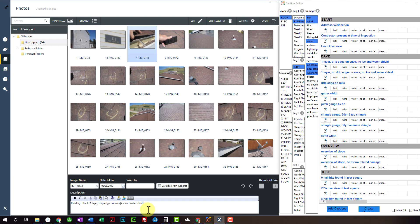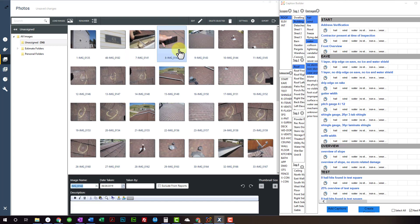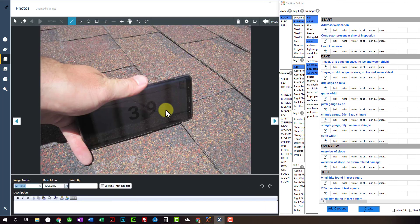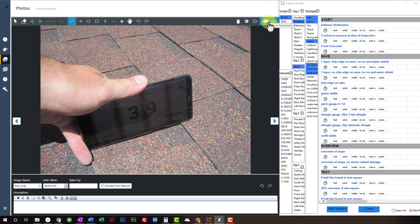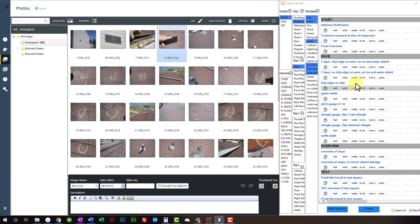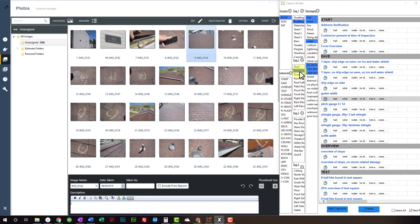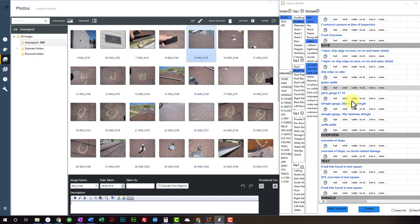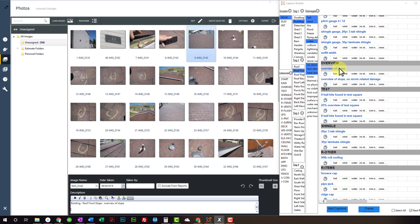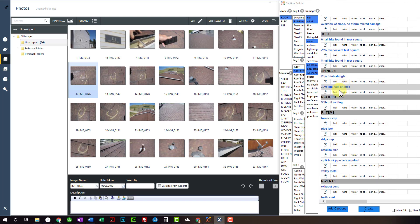So be careful if you got next photo selected because all of a sudden you can run through this entire thing. And if you leave them as default, like I have pitch gauge 412, and let's say this was a 512, then you'd just have to go back and edit it, which I don't mind doing. I don't want to create a bunch of different captions with 512, 612, 712, and so on. So then I'll go to Front Slope. I'll scroll down a little bit. Overview of slope. Eight hail hits and square. 25% overview.